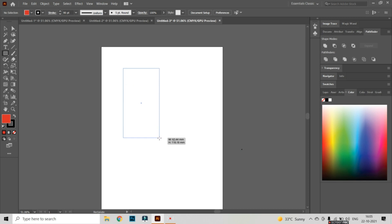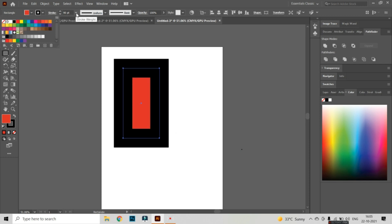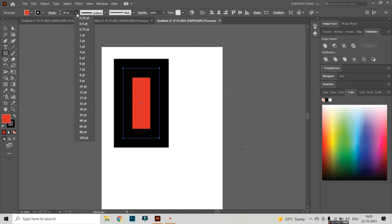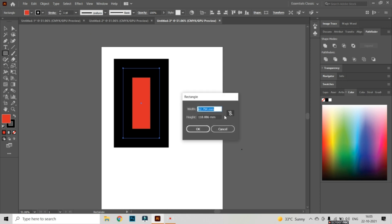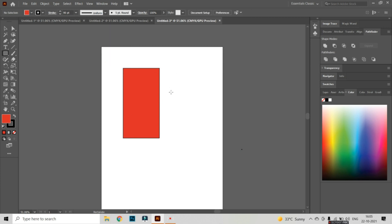I am going to take the Rectangle tool and draw something here like this. Then I will decrease the size of the stroke so it looks like this.